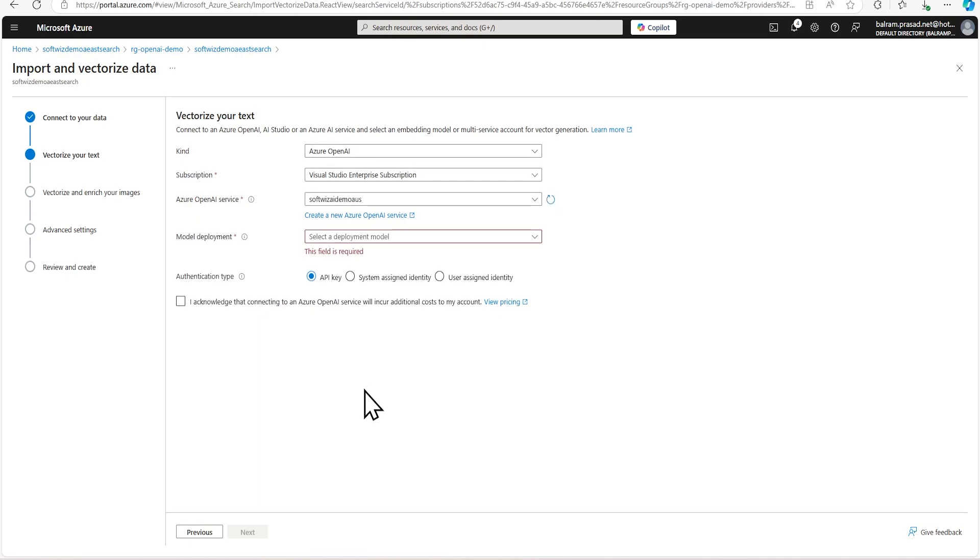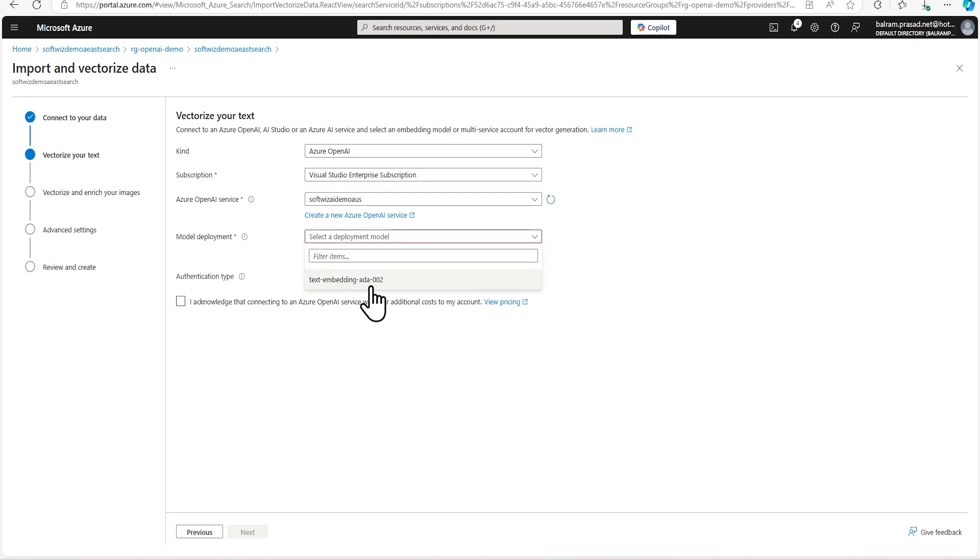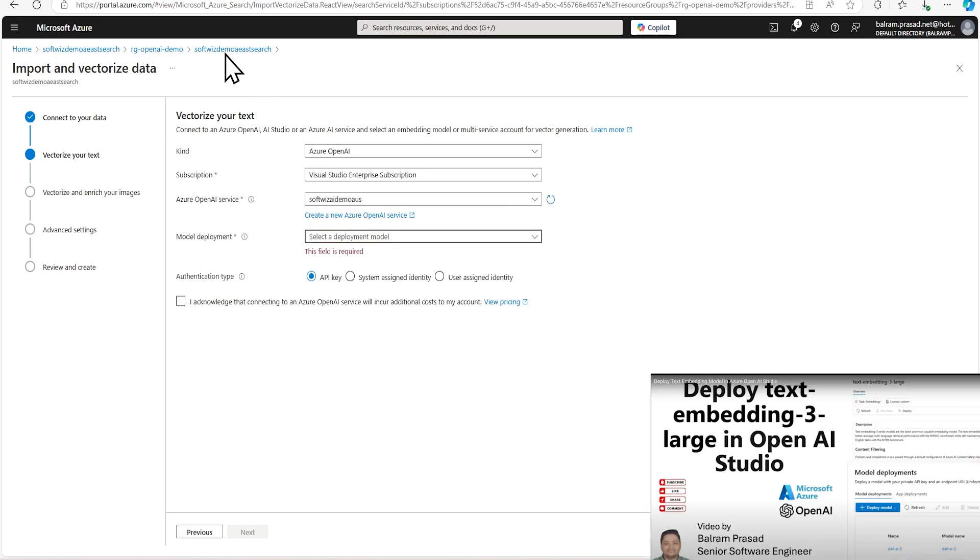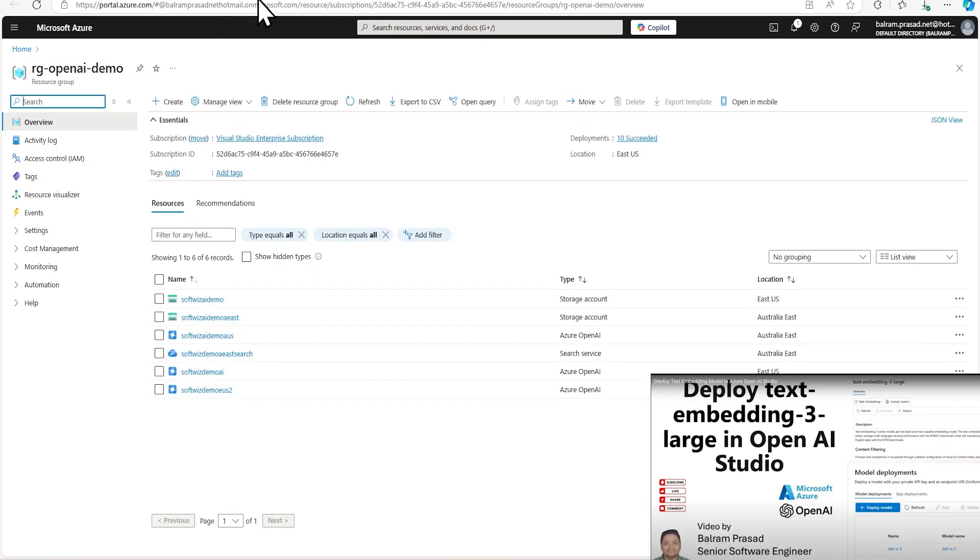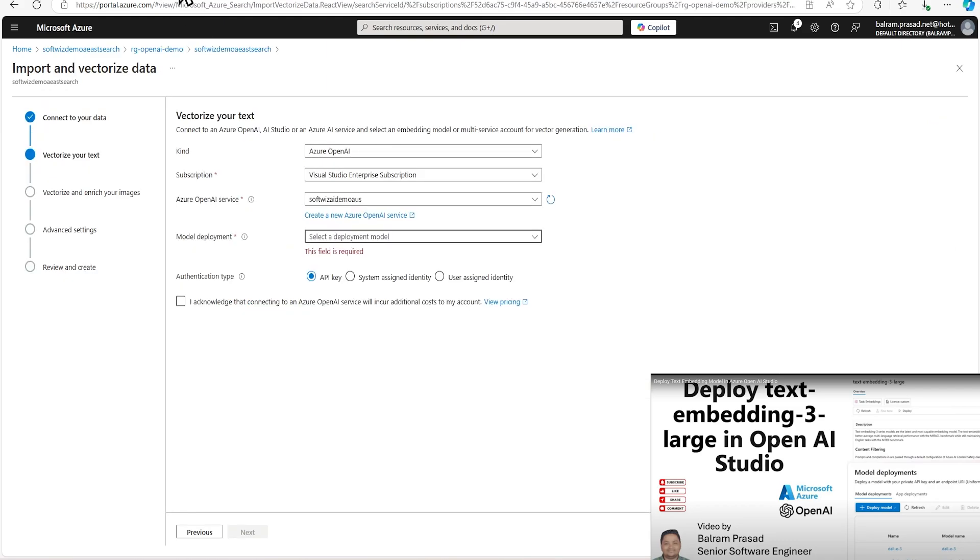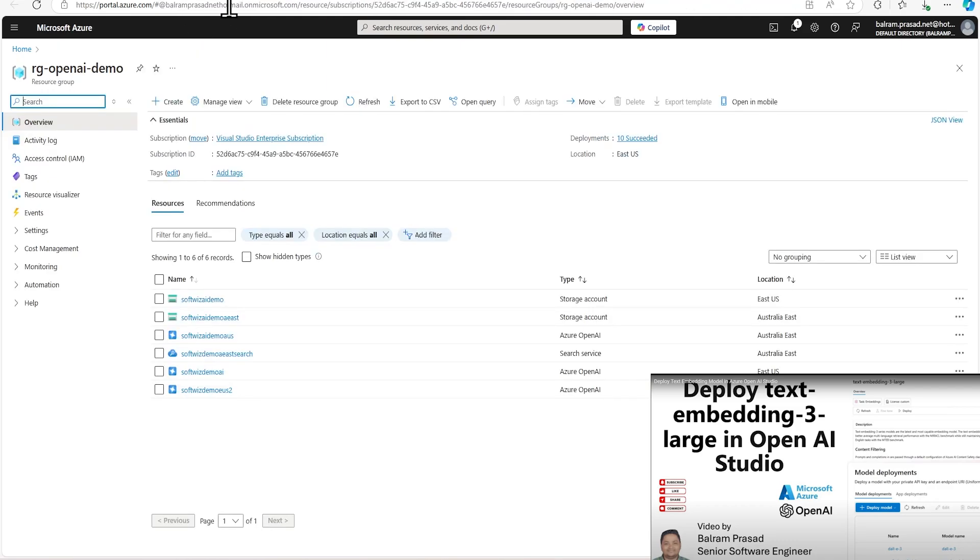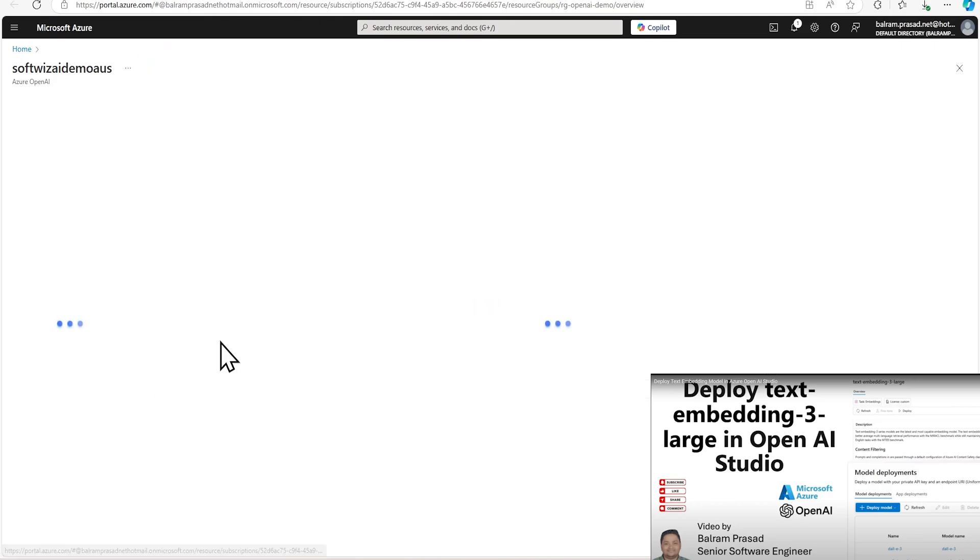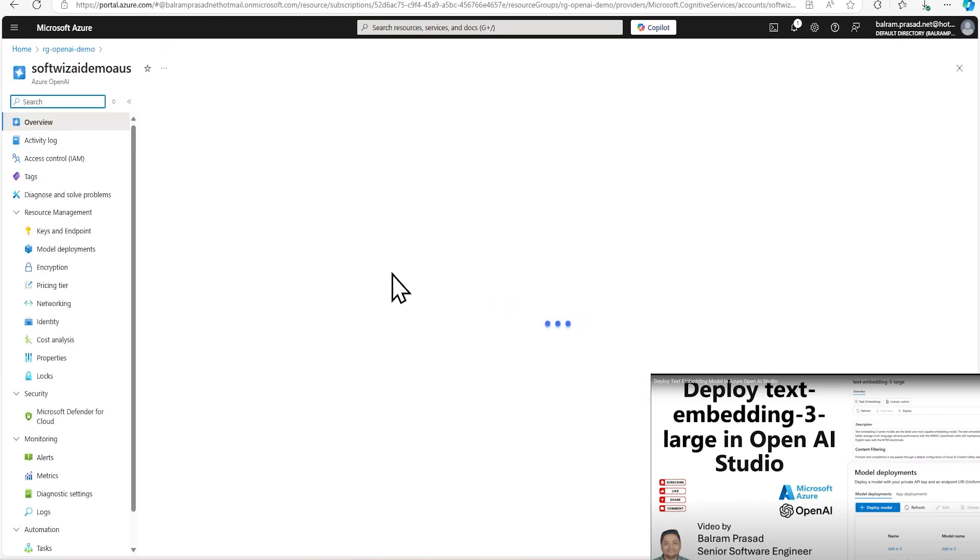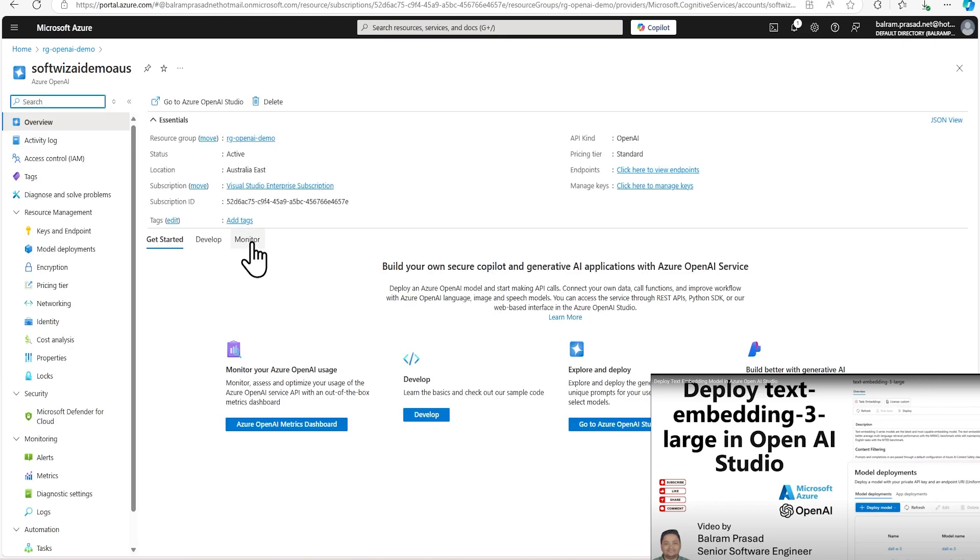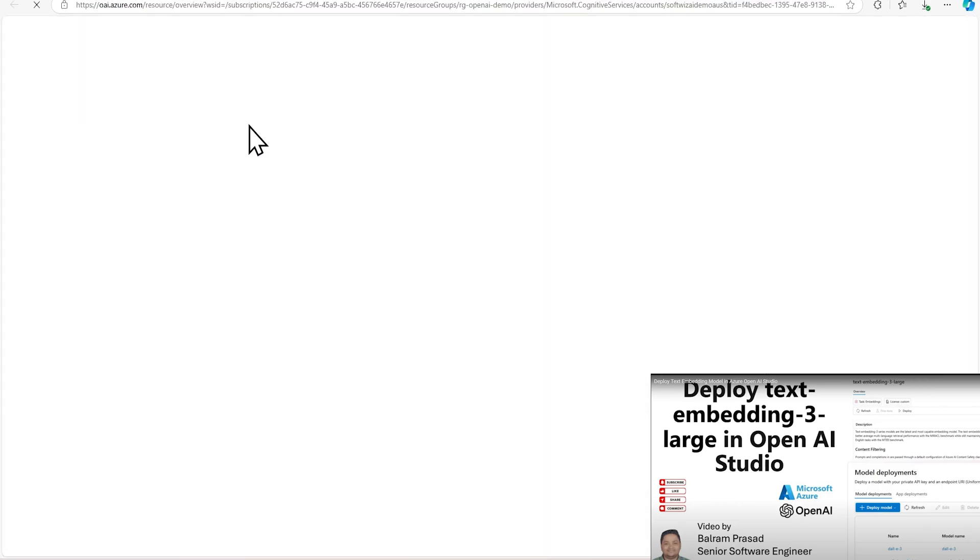Now it is going to ask about our OpenAI service and what model is there. So if you see, we have embedded models here. And in a previous video, we created that one. If you have not seen that, then you can go and see. And this is where our resource is there. So let's go and double check that.